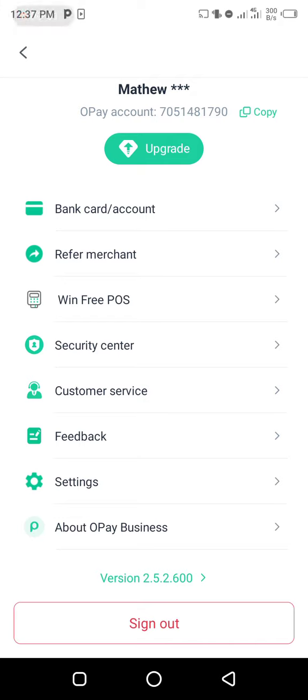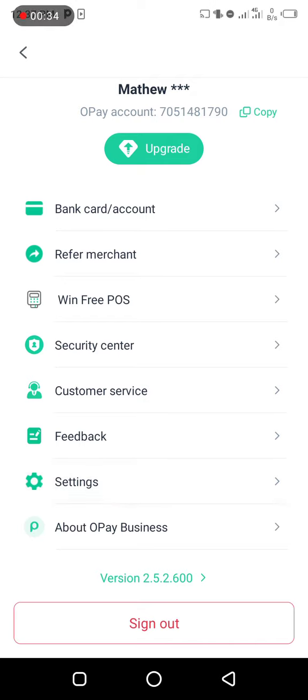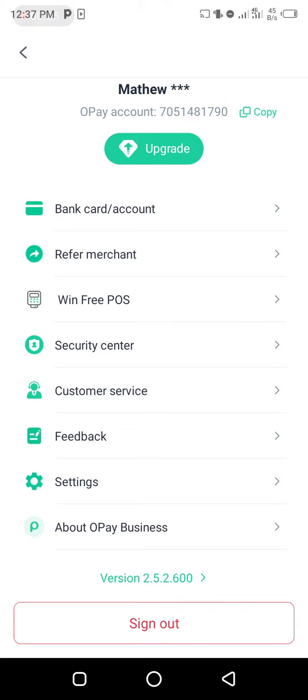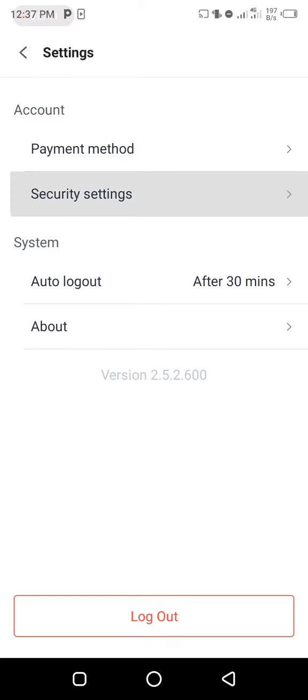Then you come to Settings, you click on it. Then you come to Security Settings, you click on it.